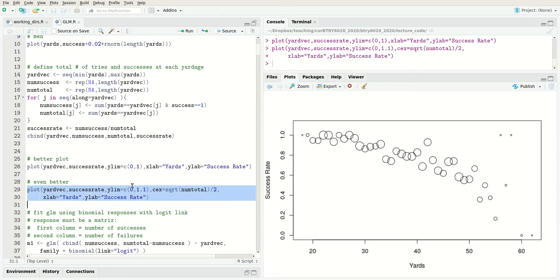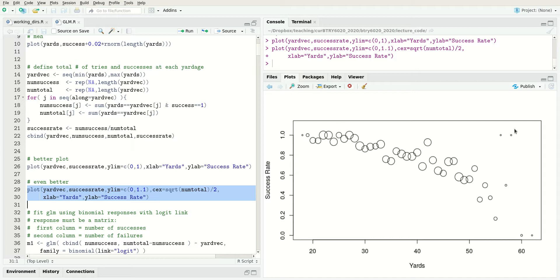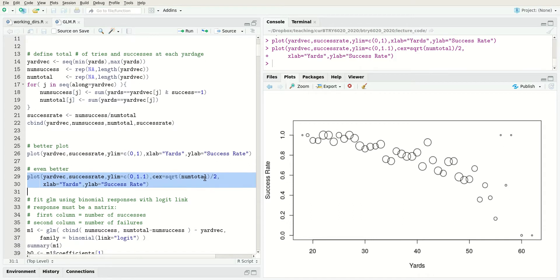Now you can see what's going on. We had just one attempt at 18 yards. There's lots of attempts at these middle yardages and then fewer attempts at these higher yardages. Now we can see that it shouldn't really influence our assessment of the probability at this specific yardage because there was only one attempt at each of these. That's visualization.